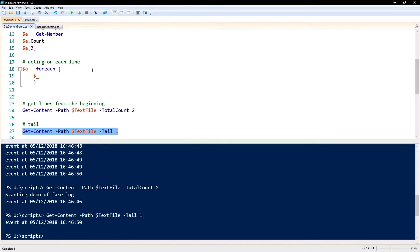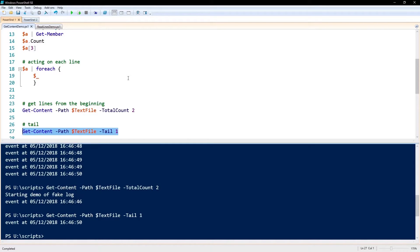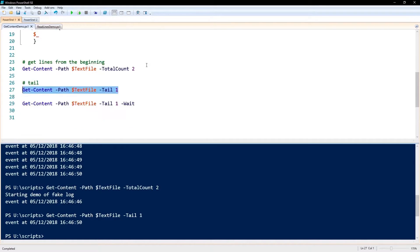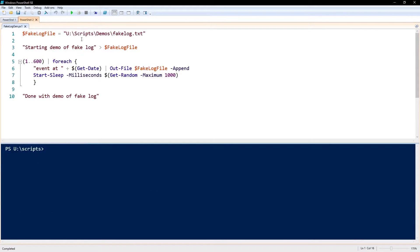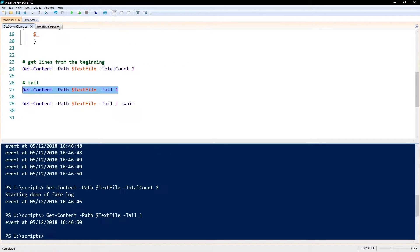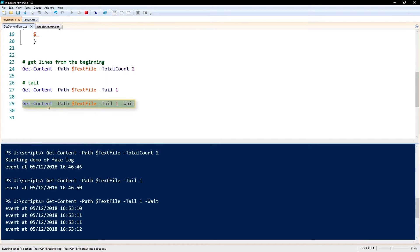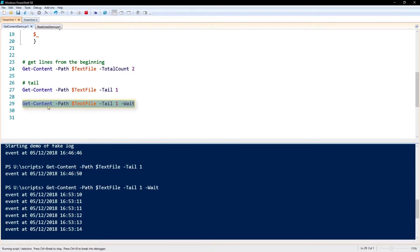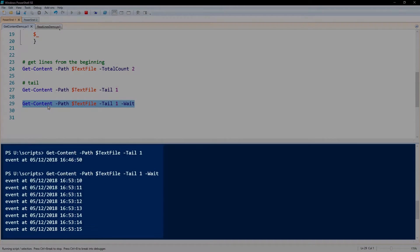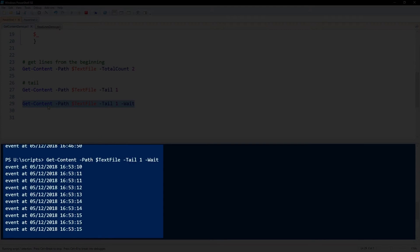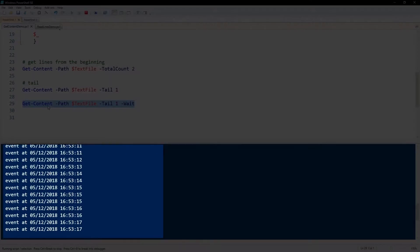For example, say you have a log file that is continuously being updated and you want to continuously see the end of that log file, then you would use the -Wait command. So I have a little script here that will add lines to that demo file, and if we run this line here, we can see that it's continuously monitoring this file for new lines being added to the end.